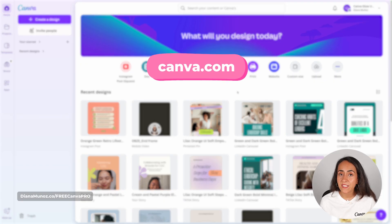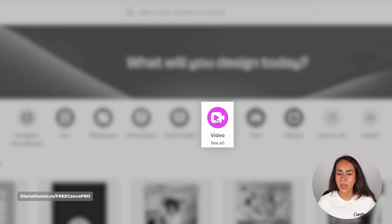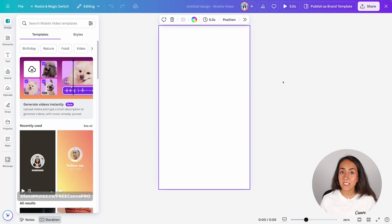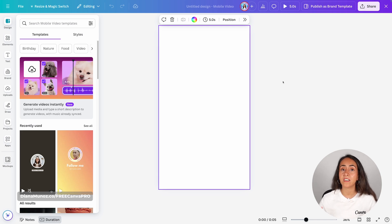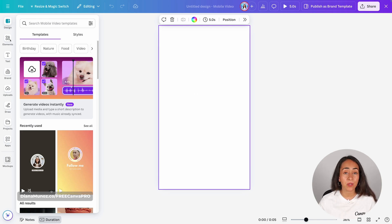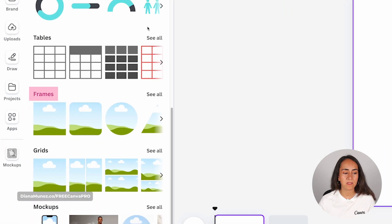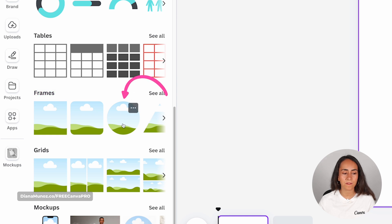Let's start by building the frames we need for this animation. We're going to go to Canva's homepage or canva.com and click on the video icon. From here, click on Mobile Video. On this animation, we are going to need three different frames. So let's start with the first one. We're going to add a frame to this design so we can add our profile picture. So let's go to Elements, scroll down to find the frame section and select the circle frame.